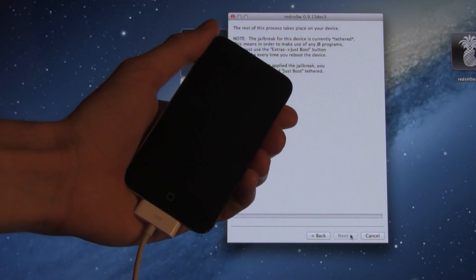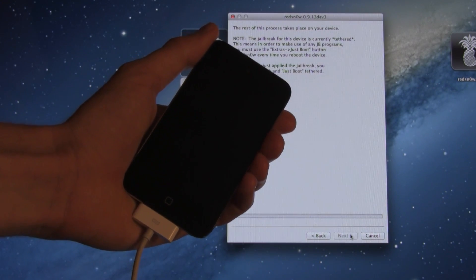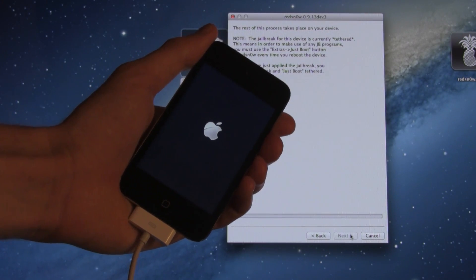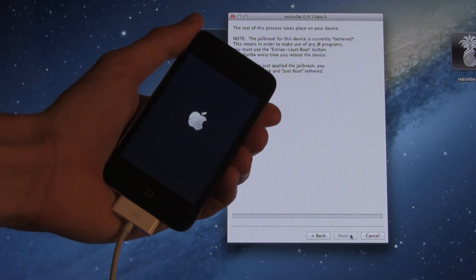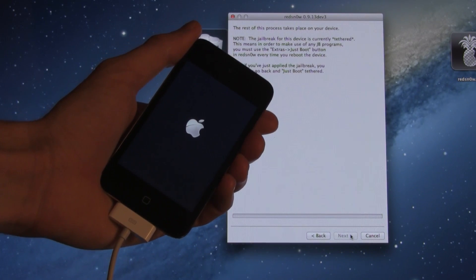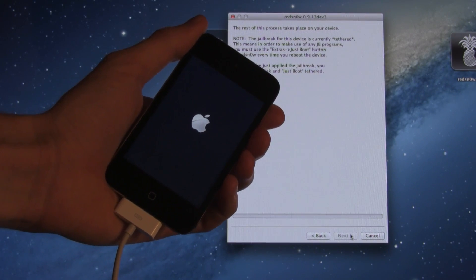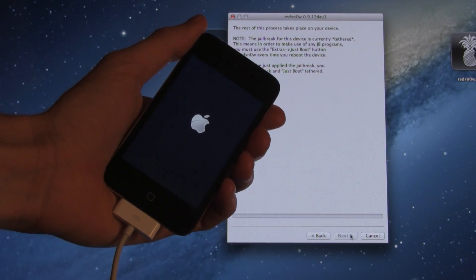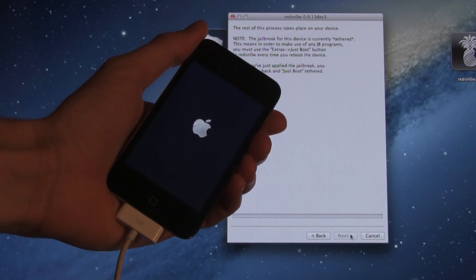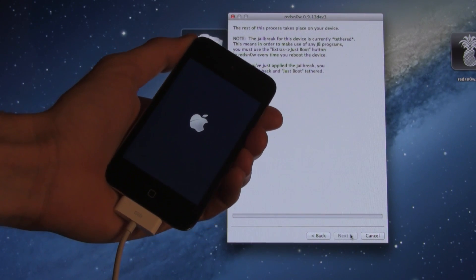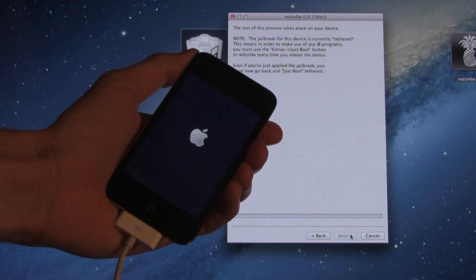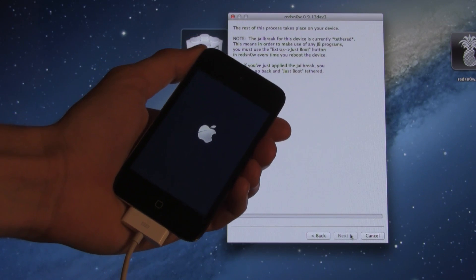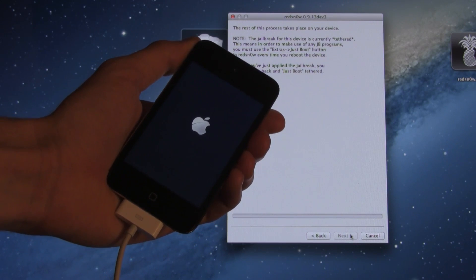And once it does finish booting up, we will have to go back and go through the Just Boot option. And again, that is because we are running on a tethered jailbreak, which means that every time you power off your device, you will have to plug it back into your computer and go through the process, which I'm about to show you.